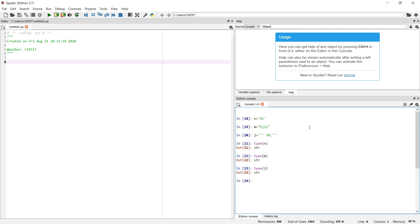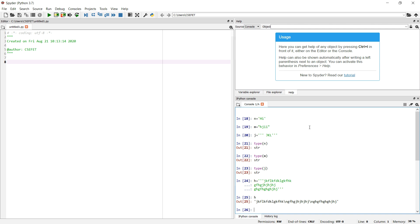Python lets us make a string using a single quote, double quote, or triple quote. Generally, a single quote is used for a single-line string. If we have multiple lines to write, we use a triple quote. For example, H = '''...''' written across multiple lines — when we close the triple quotes, it becomes a multi-line string with a newline character in between.